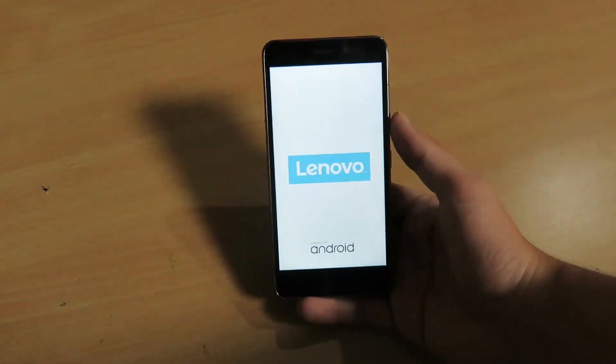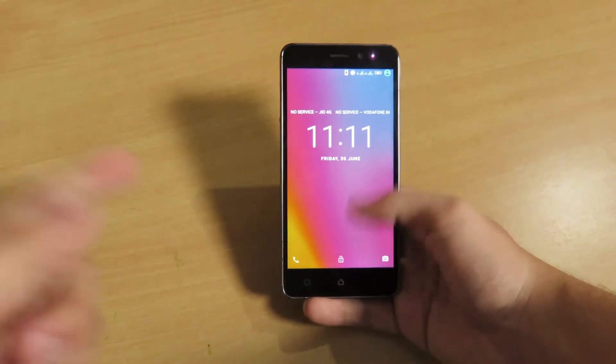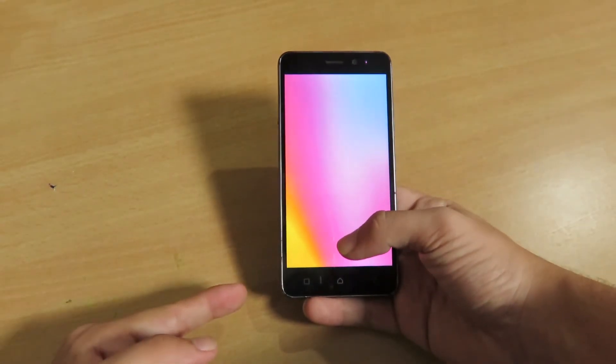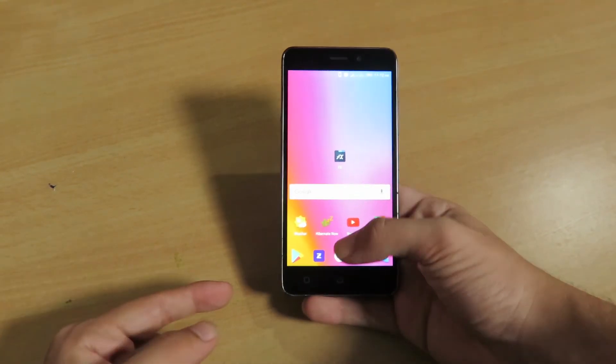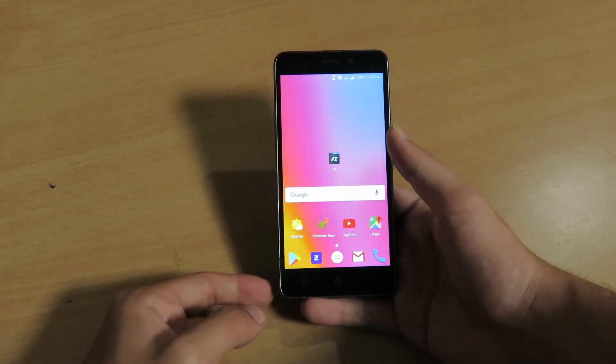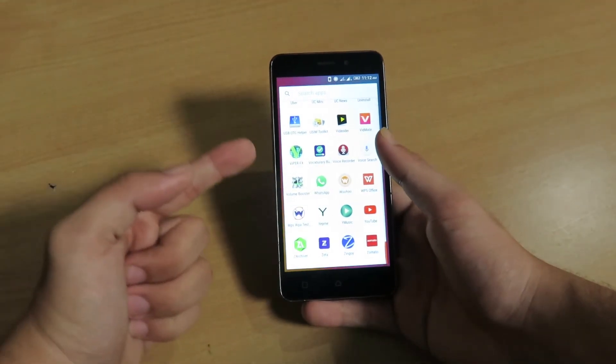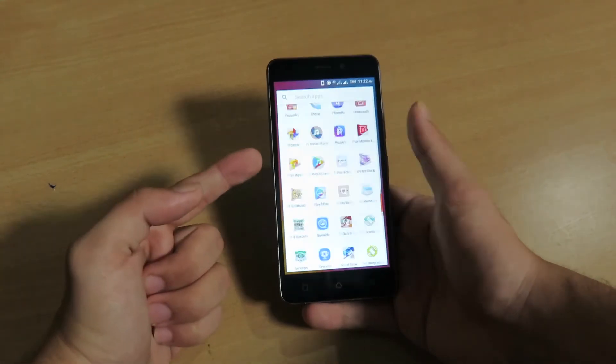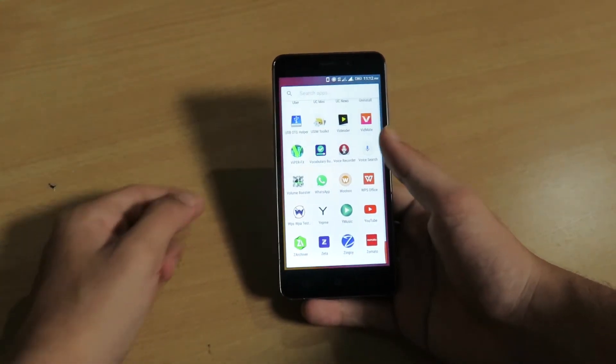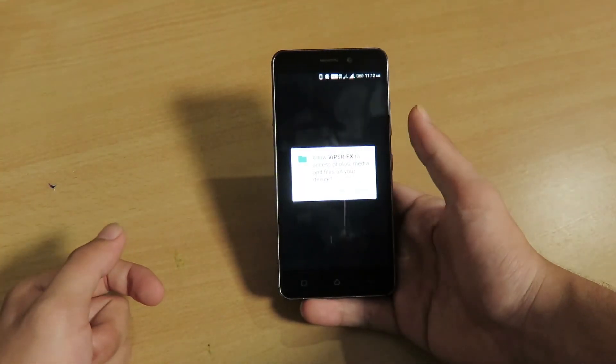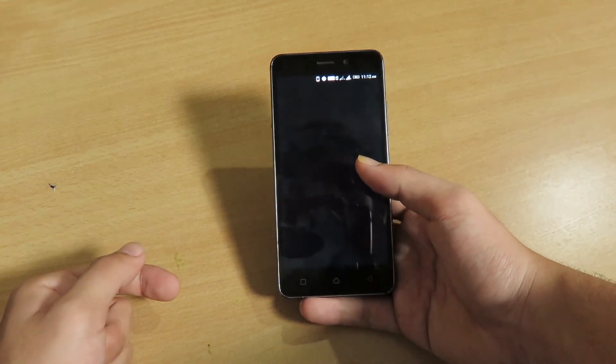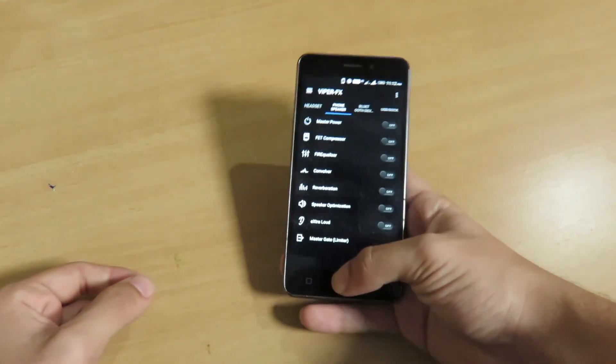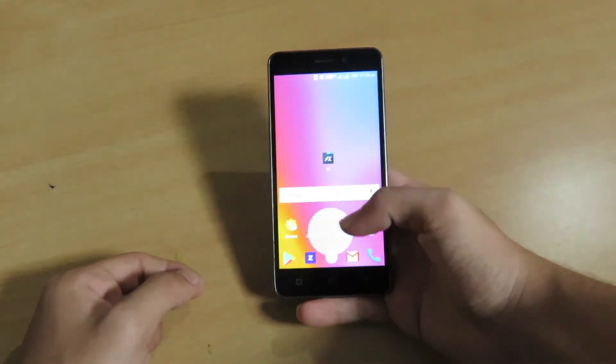And here's my device rebooting. All right, so here I have rebooted the device successfully, and let me show you that the Viper for Android application has been installed on my Android phone, which means that the zip file was successfully flashed. So this was another short and helpful video, and to support me you can subscribe to my YouTube channel.